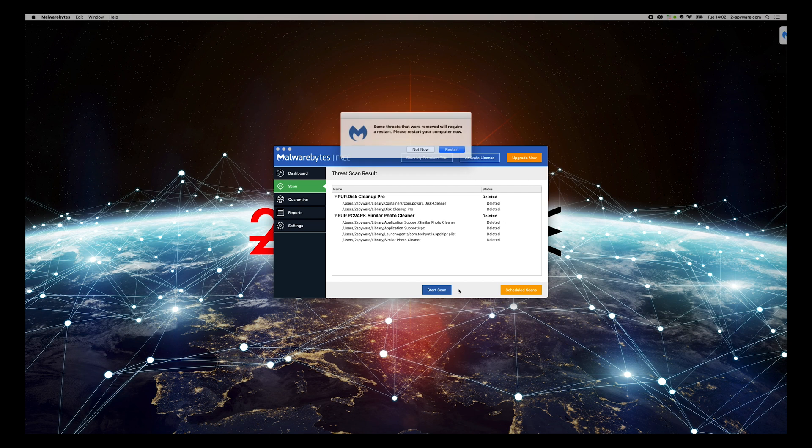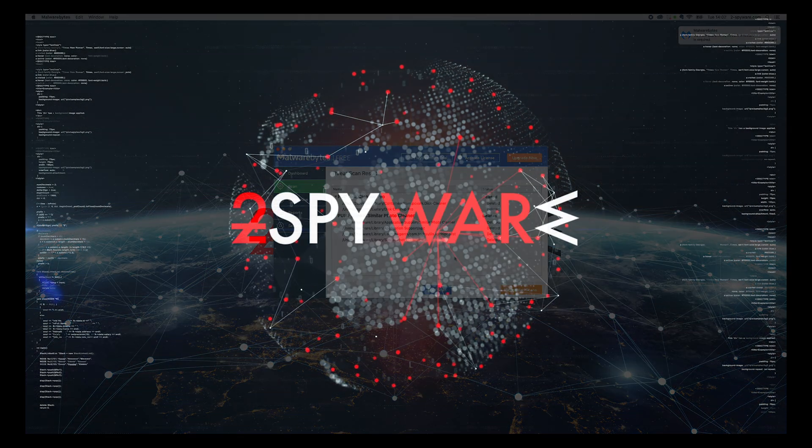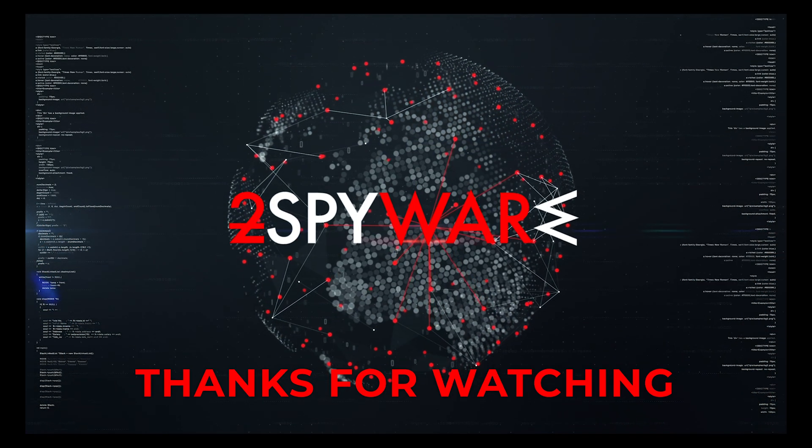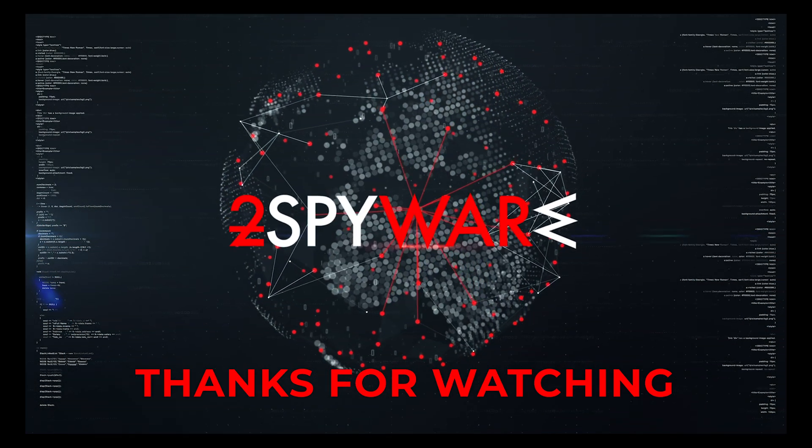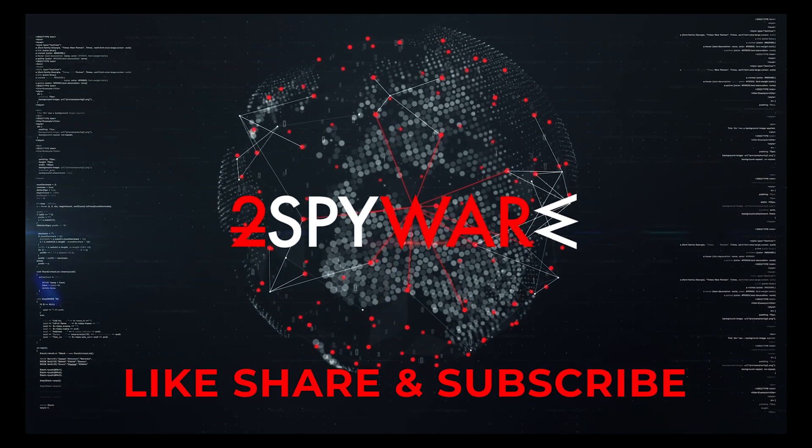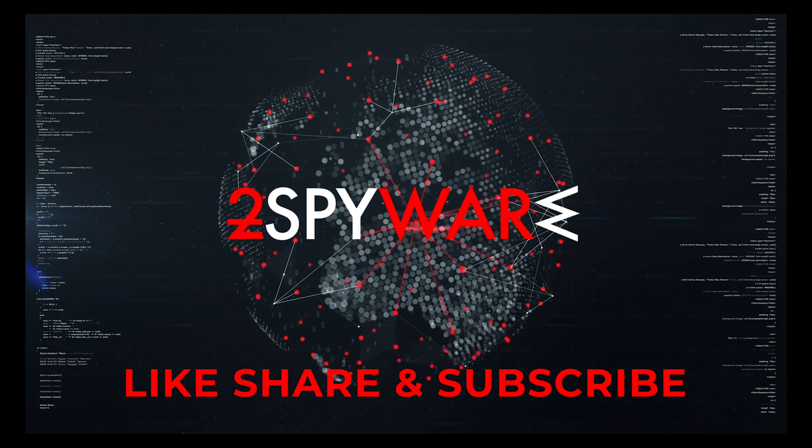That's it, your Mac will be completely clean. Thank you for watching, please subscribe to our guides channel.